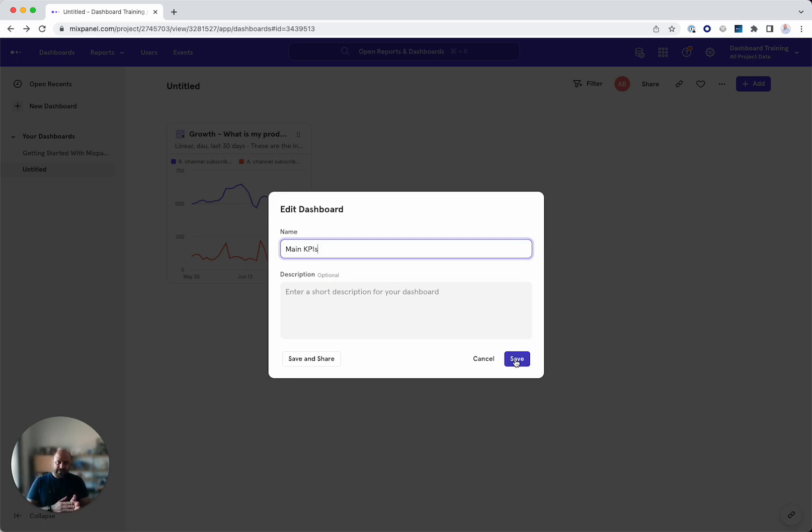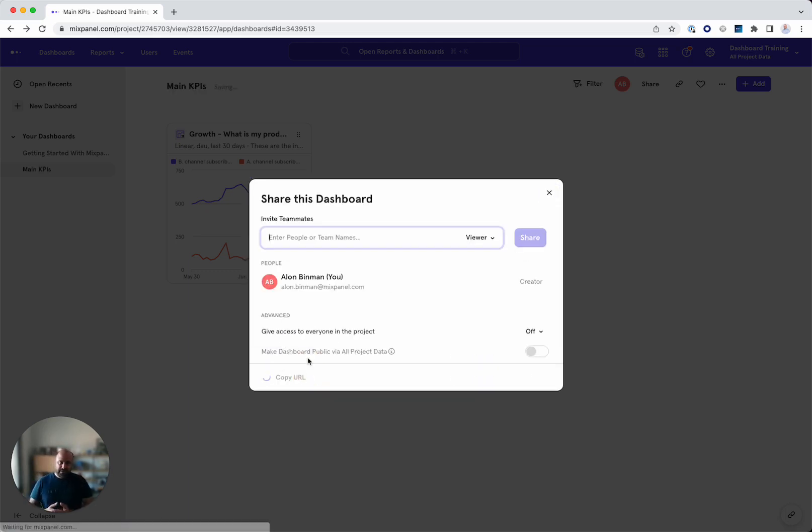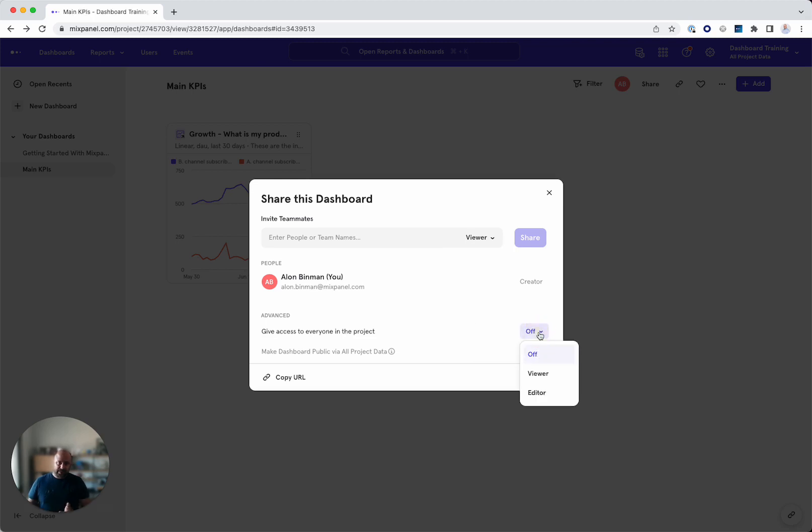And as you can see, I can either save or save and share. If I save and share, I can share this with people, with teams, as viewers, as editors, or I can simply give everyone in the project access.